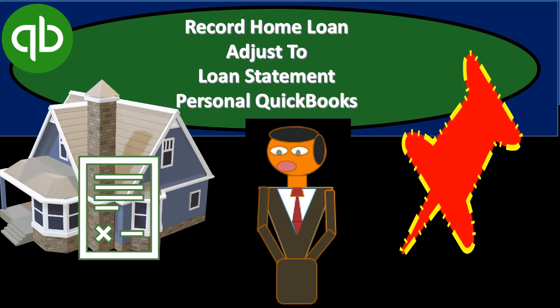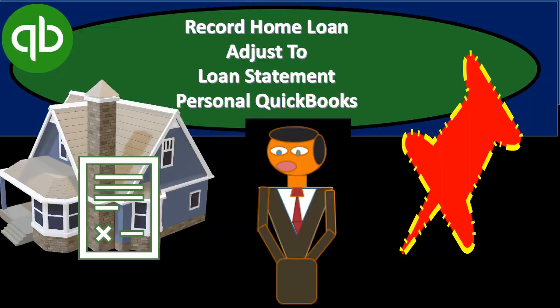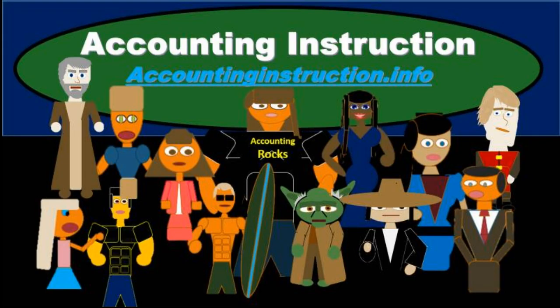In this presentation, we will record our home loan, our mortgage, into our personal QuickBooks file, and then make an adjustment to that loan in accordance with the bank statement amount or the loan statement amount at a future time. For more accounting information and courses, visit our website at accountinginstruction.info.